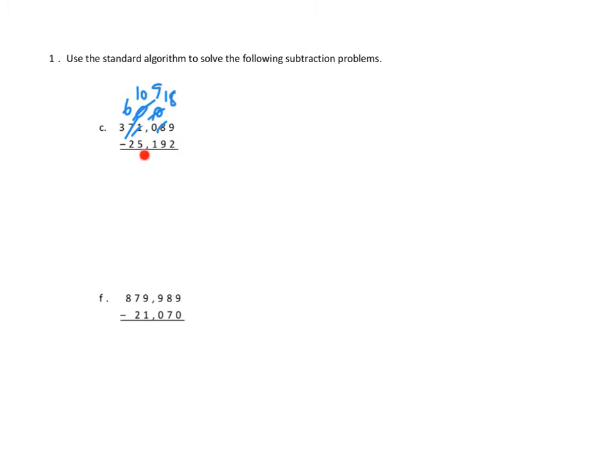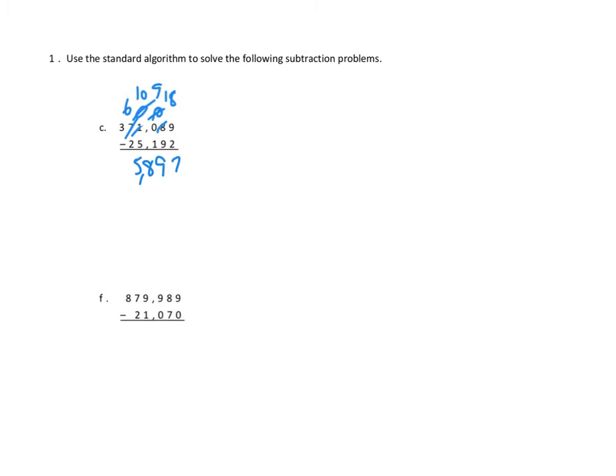And then we can do the rest of our subtraction. Because now we have enough thousands. Ten minus five. We have enough ten thousands. Six minus two. And we have enough hundred thousands. So we're going to go ahead and do that subtraction. Nine minus two is seven. Eighteen minus nine is nine. Nine minus one is eight. Ten minus five is five. Six minus two is four. Three minus zero is one. And so our answer is 345,897.